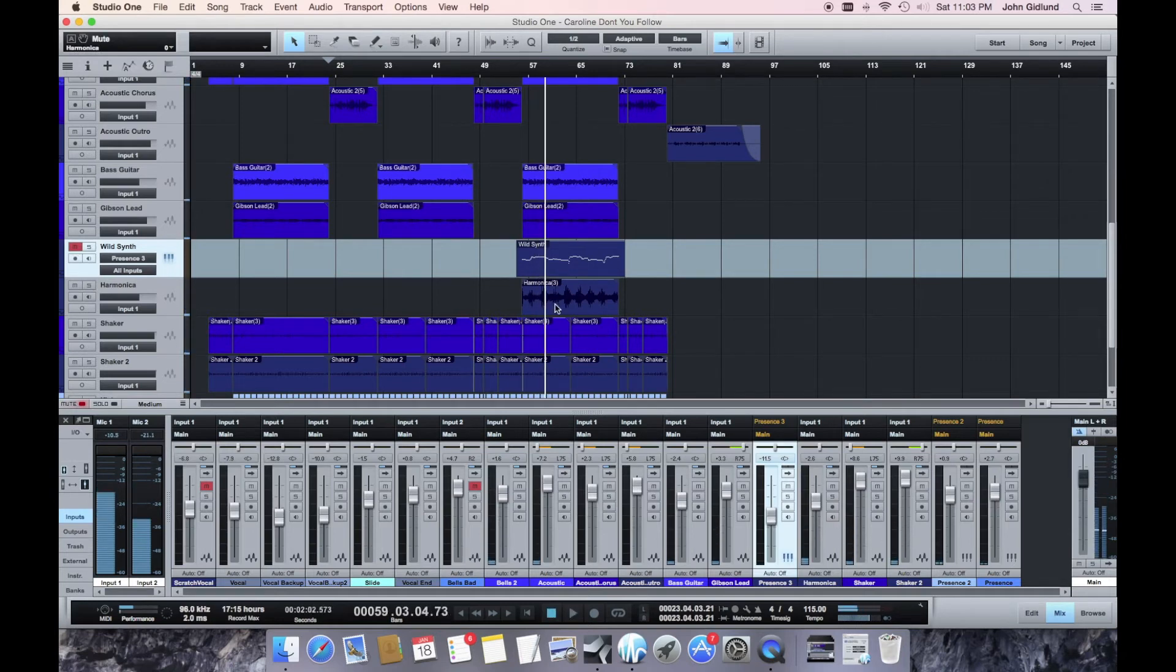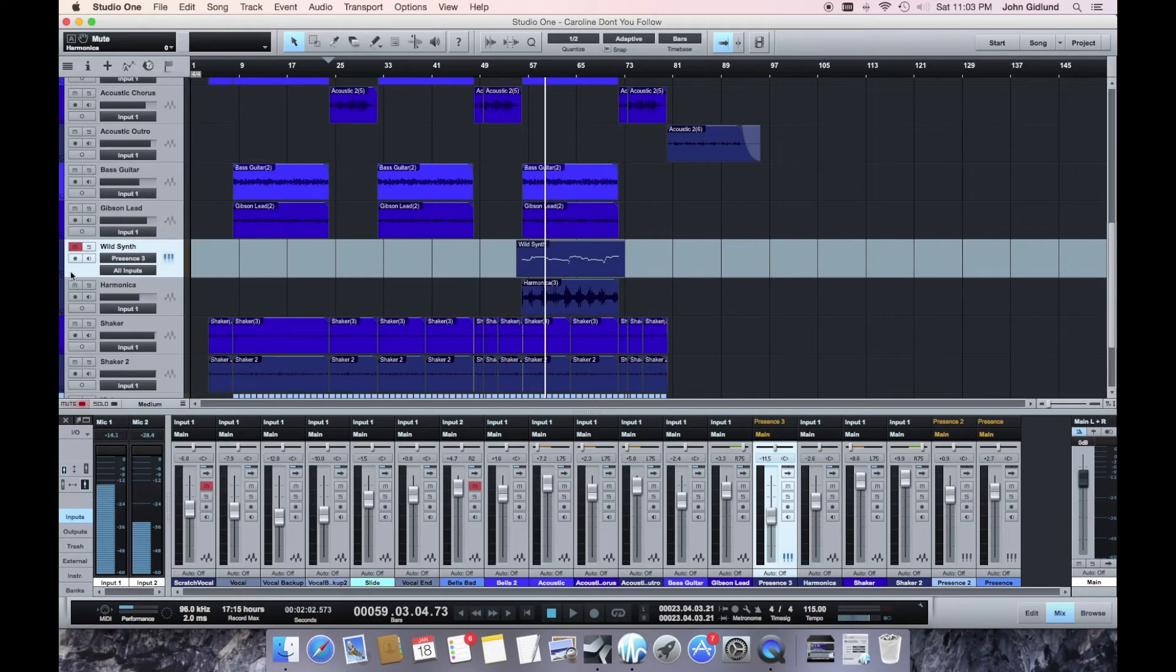It looks like at one point I tried out a harmonica, so it would have been Bob Dylan versus Pink Floyd, and so obviously that's not what I went with.